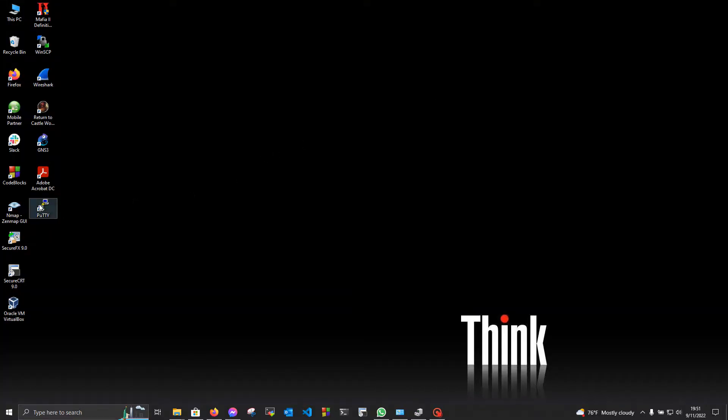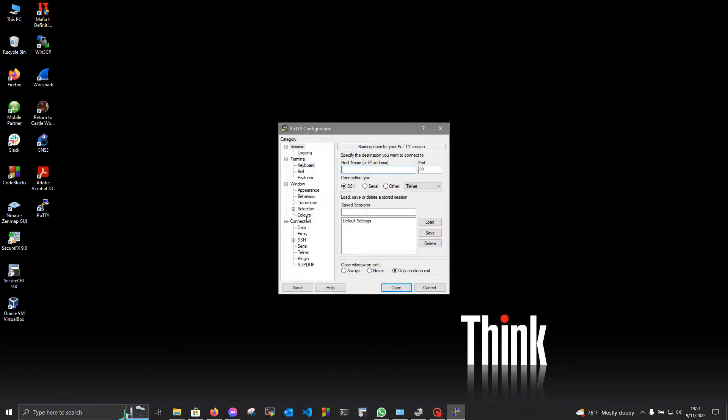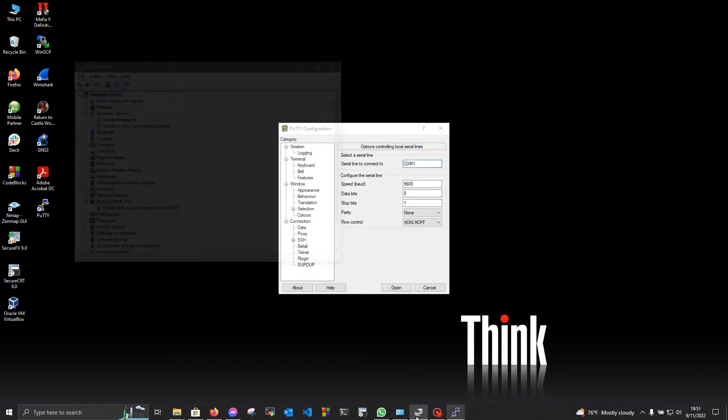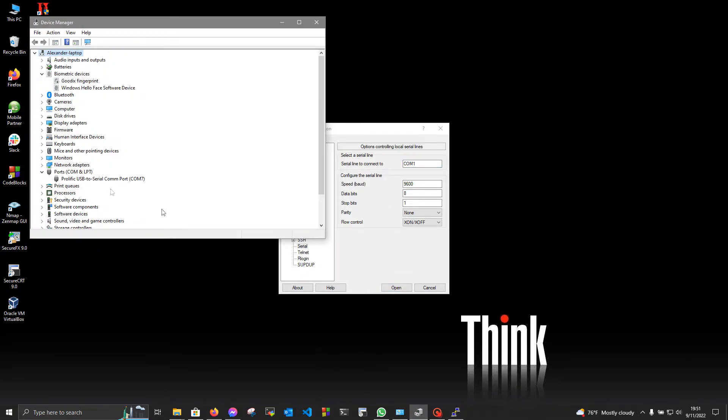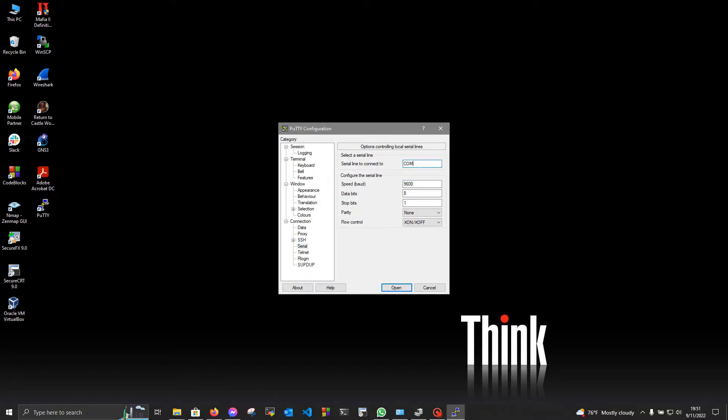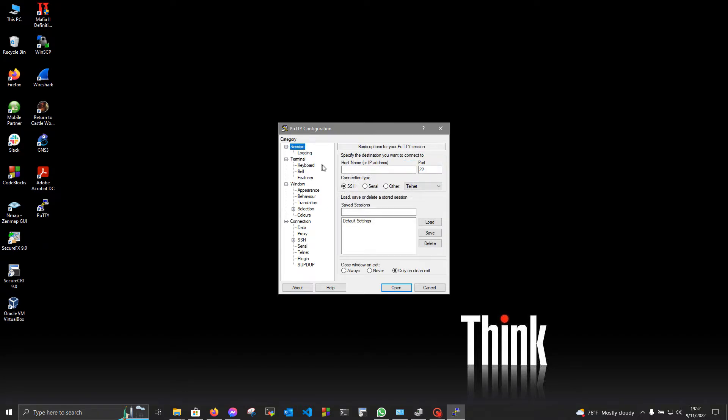Now, open PuTTY and begin to set it up. Go to the serial, and now in order to find the serial line to connect to, you should go to the device manager and find your USB to serial converter. In my case, it is COM 7. The rest of the settings will be as follows. Now go to session and select serial and tap open.